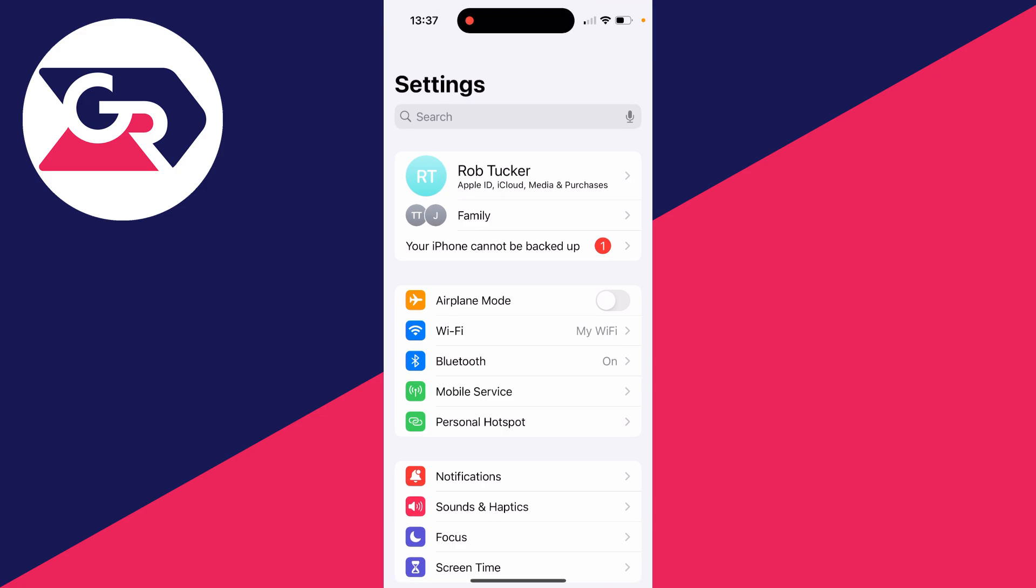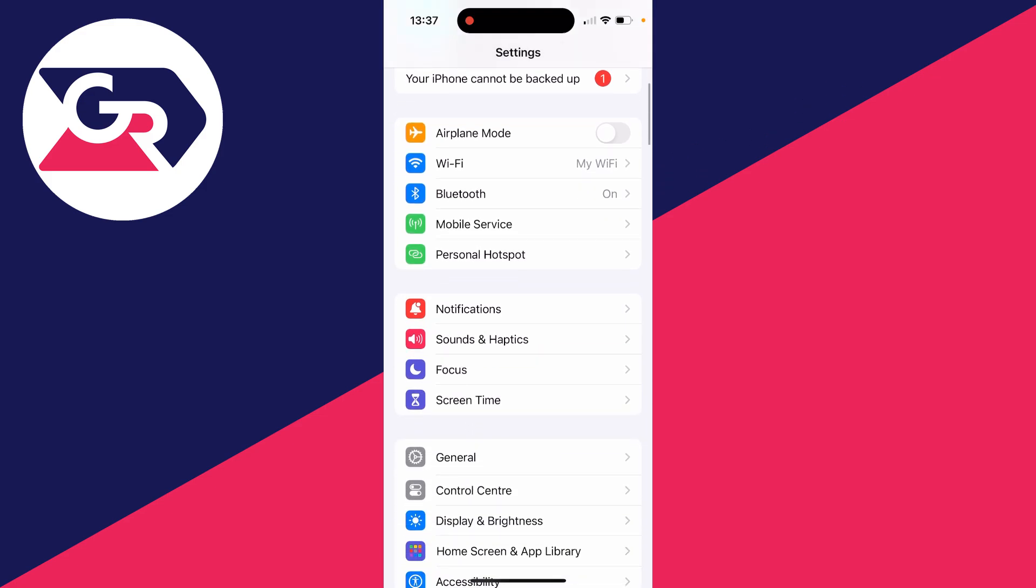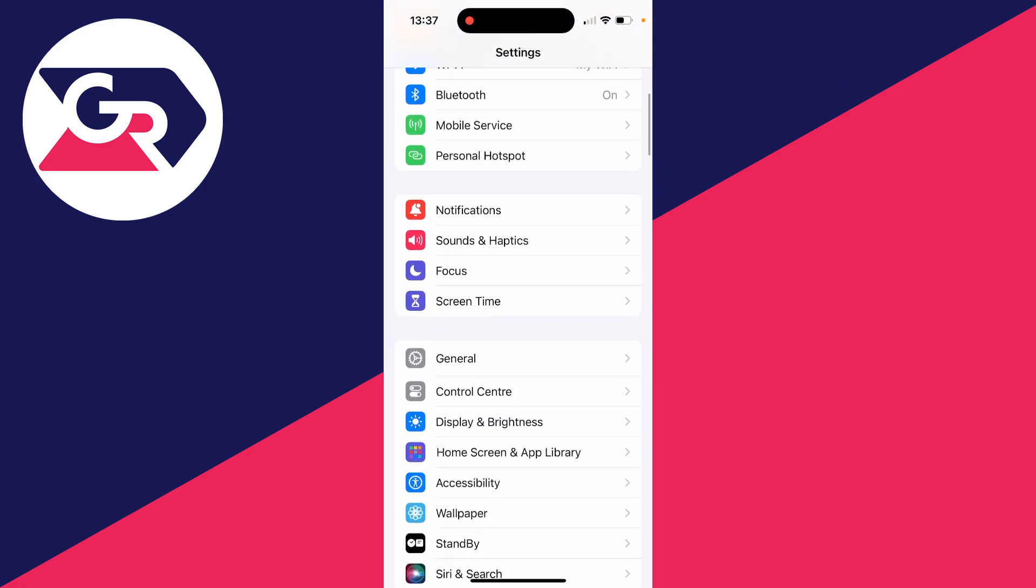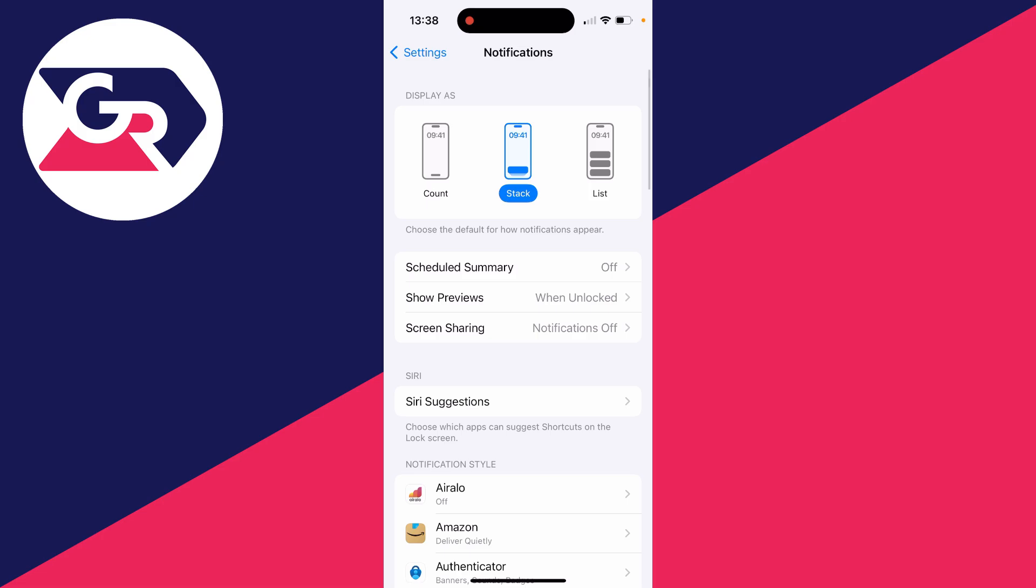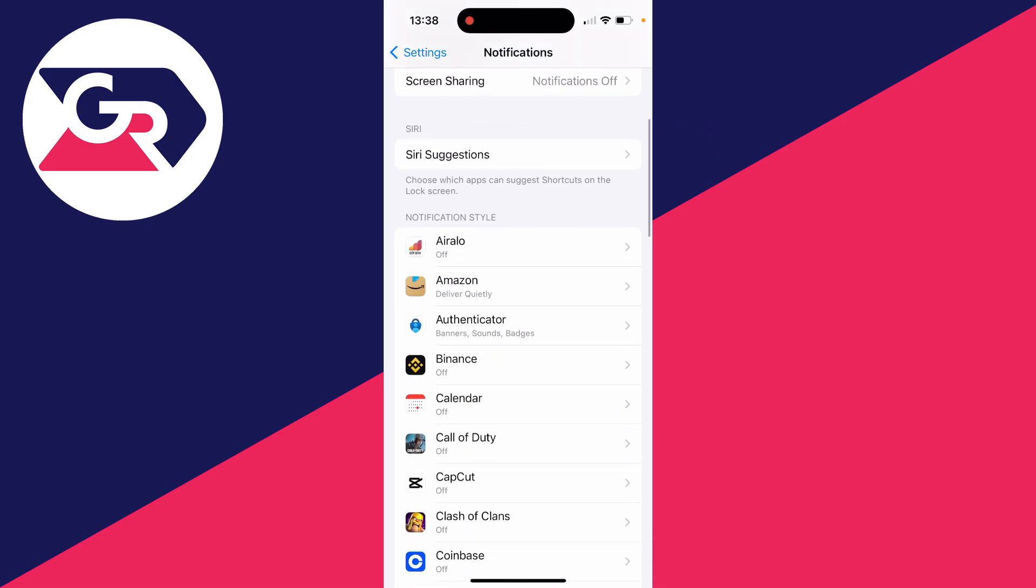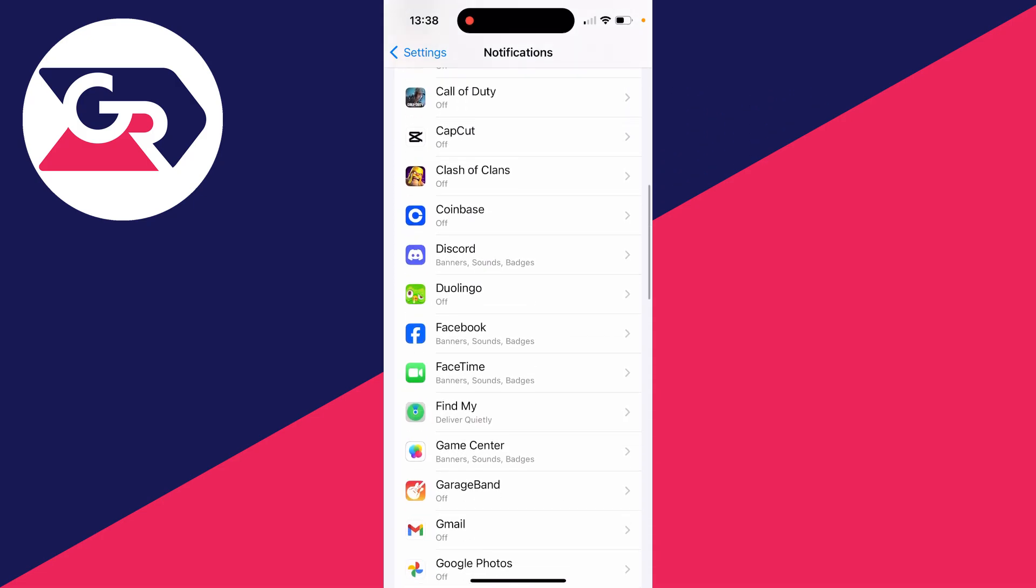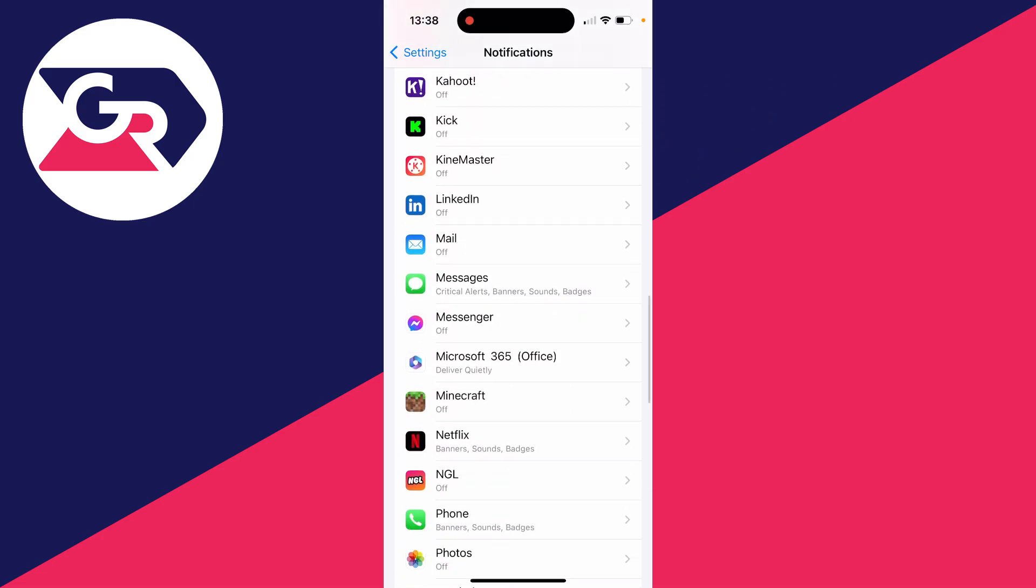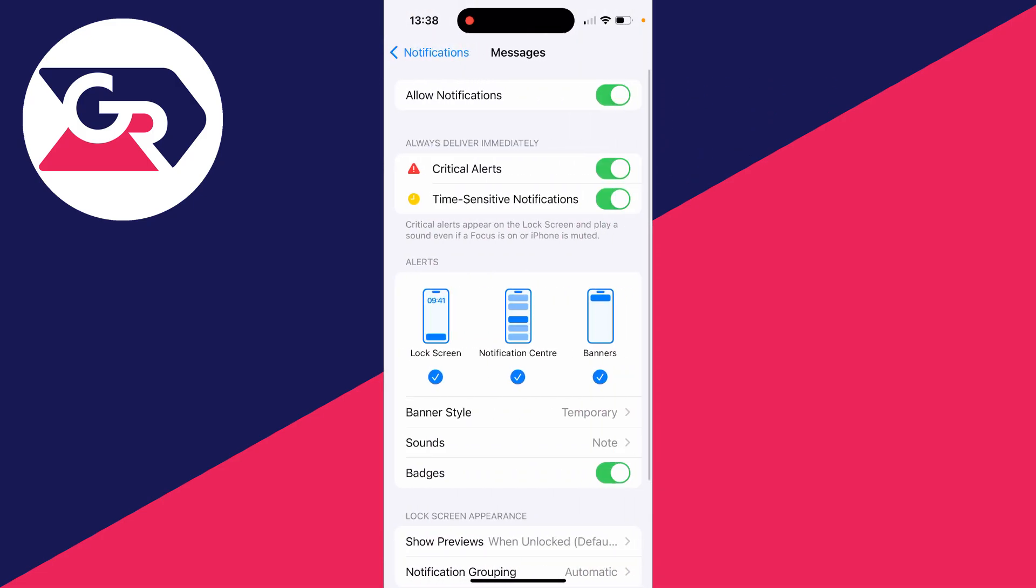What you need to do is open up your Settings app like so. Then you can scroll down and click on Notifications. In notification style, you need to find the Messages app.